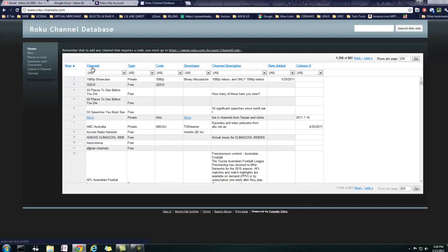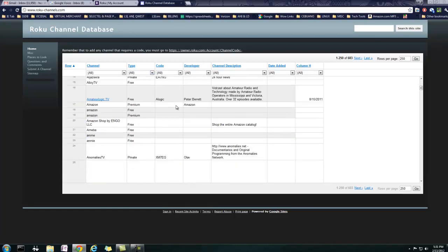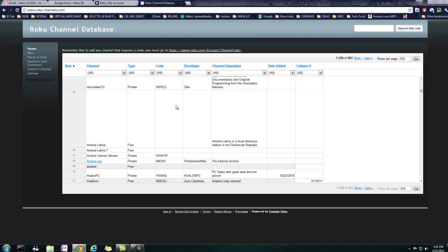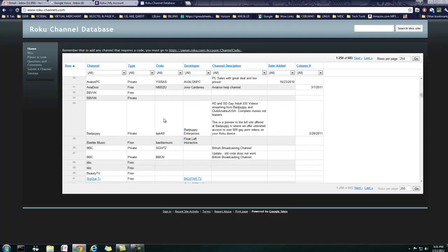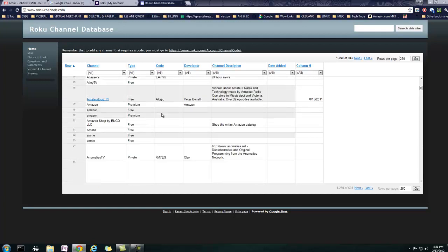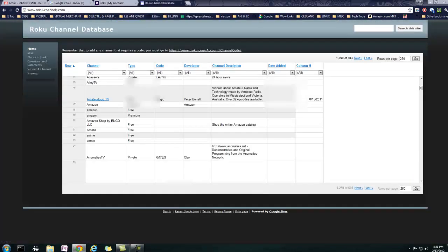It's got channel type, code. This is the real important, what we're going to need is the code. The rest of these give your basic channel descriptions. So what you're going to do is you're going to look through these, find something that is interesting to you, something you want to see. And you're basically going to use that code. You're going to paste whatever code that is into this section under add a private channel.